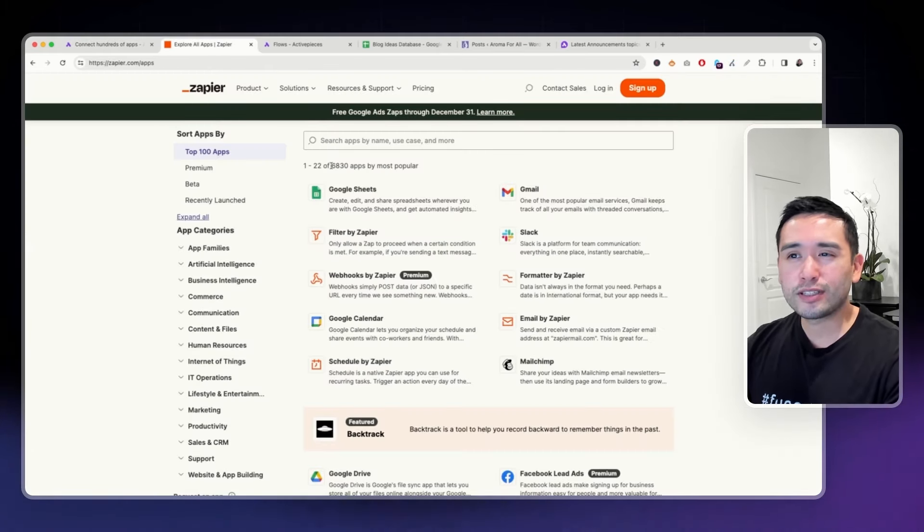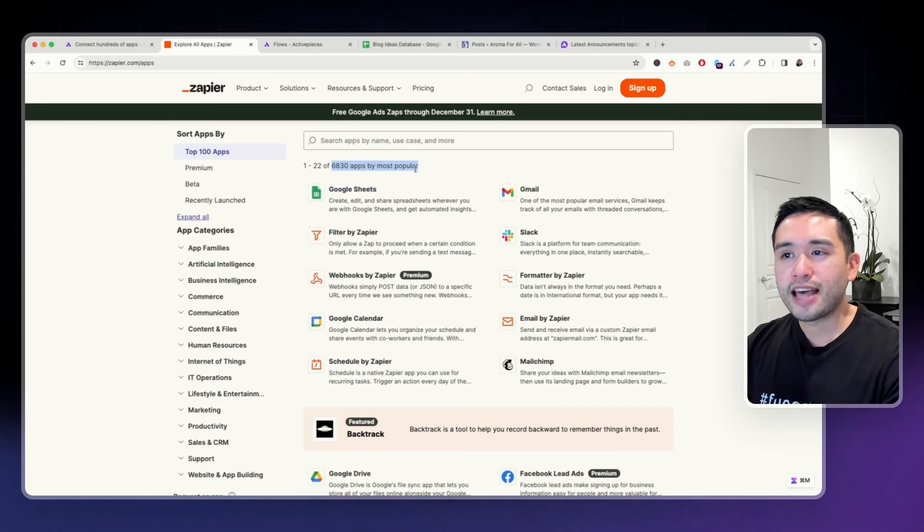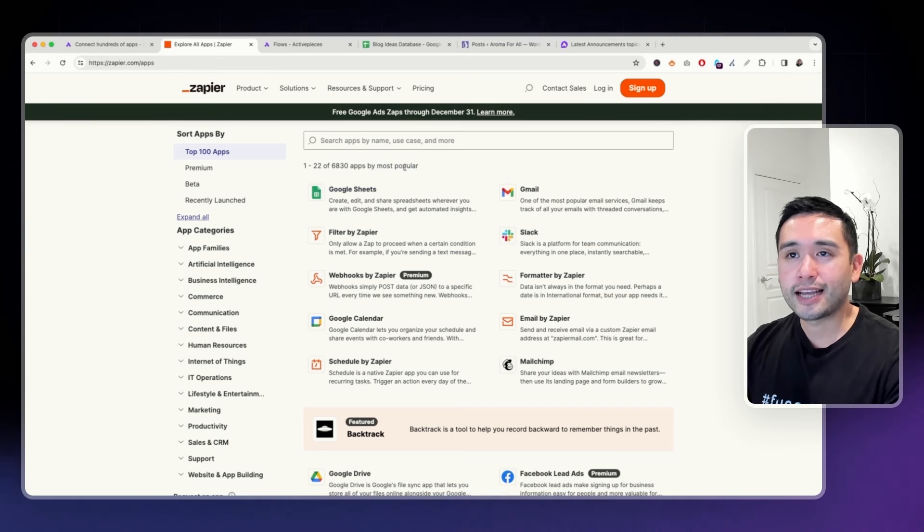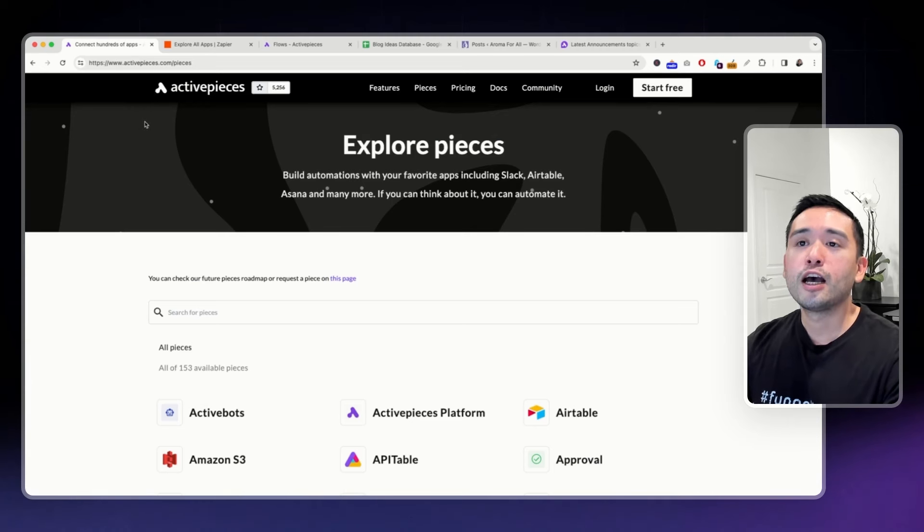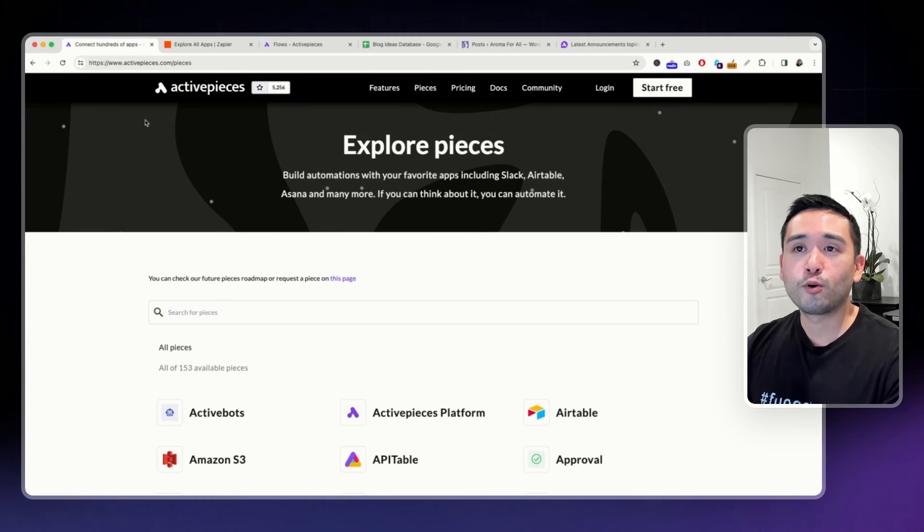153 is definitely not as much as what Zapier has. Zapier has close to 7,000 apps that you can connect together. But keep in mind, ActivePieces is a much newer tool. It's also much more affordable.